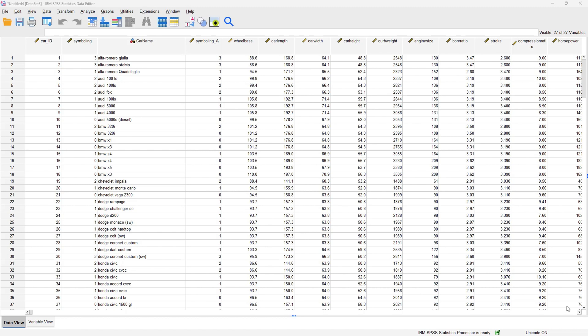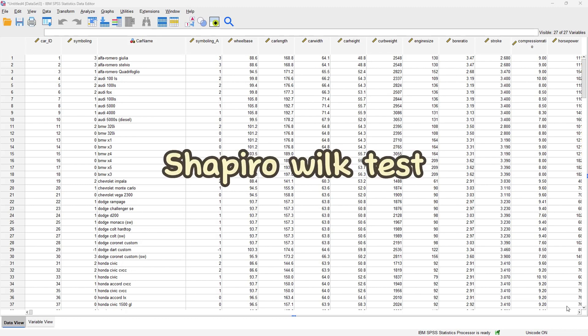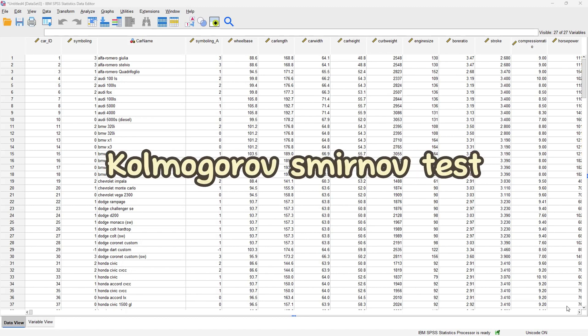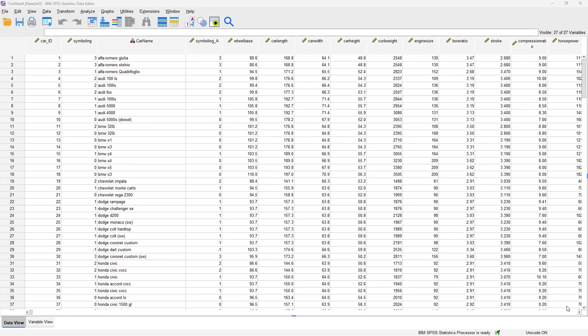Basically we have a lot of statistical tests that we can use to test for normality, but we are going to be talking about just two: the Shapiro-Wilk test and the Kolmogorov-Smirnov test. Those are the two tests I'll be using SPSS to work on.